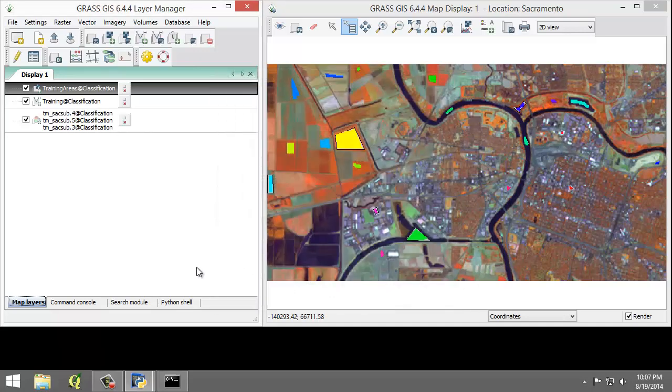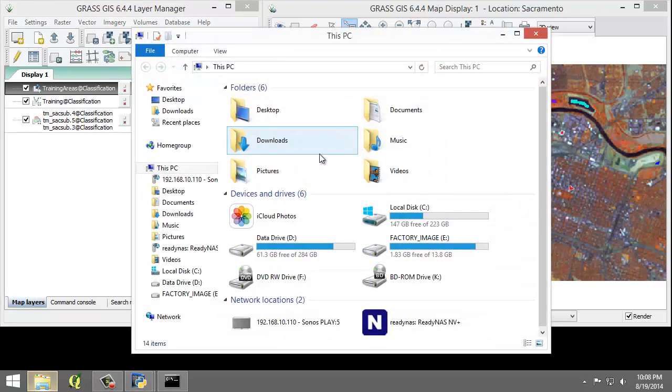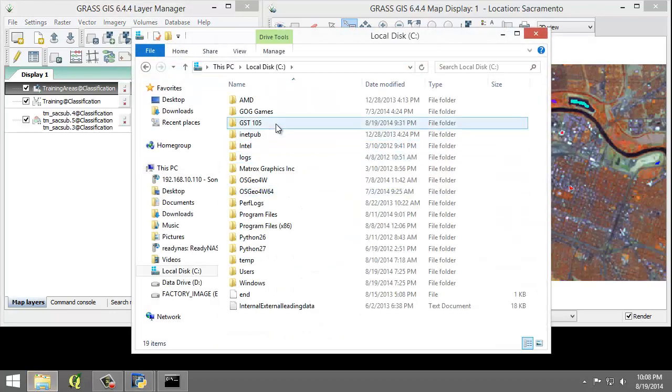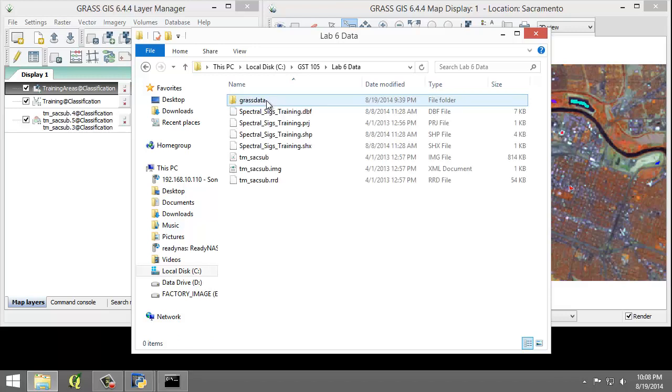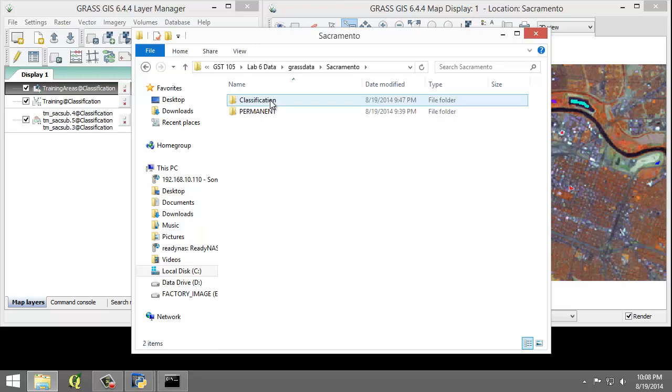And now you should review the newly created SpectralSignature file. So I'm going to do that again real quick. So GST 105, Lab 6, Grass Data, Sacramento, Classification,